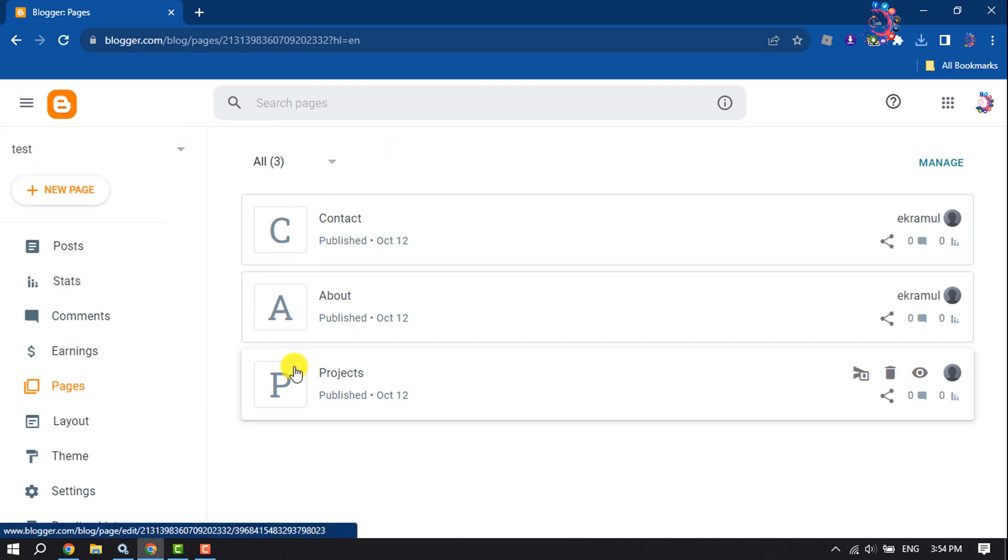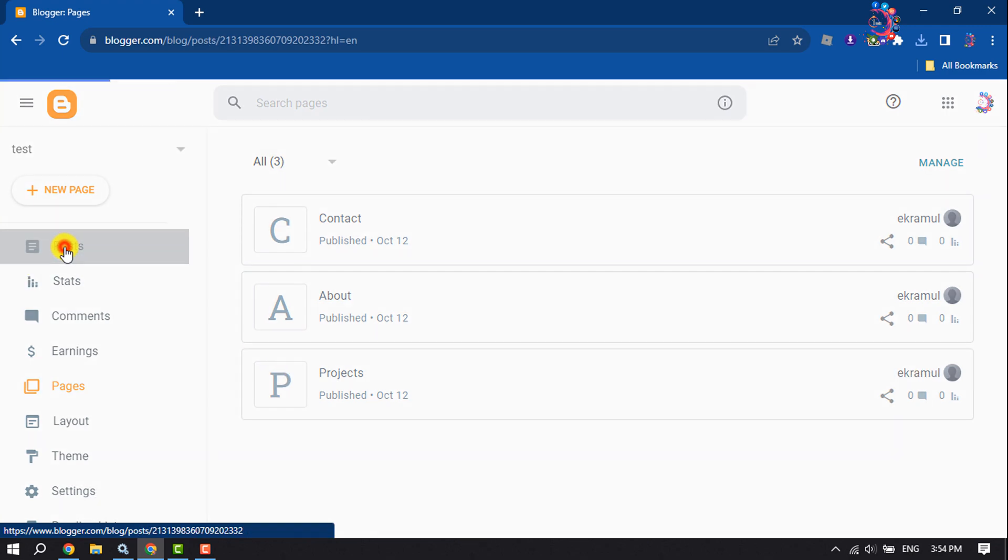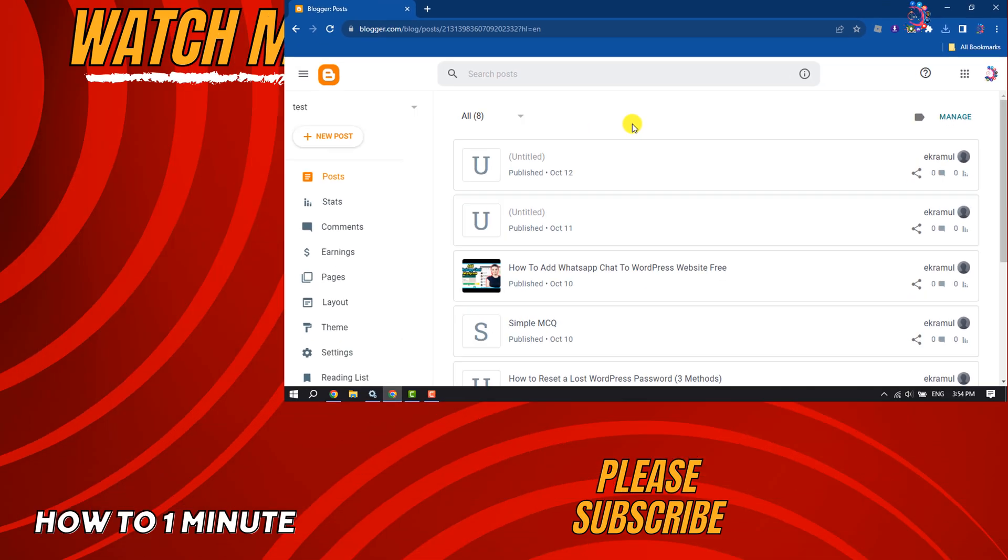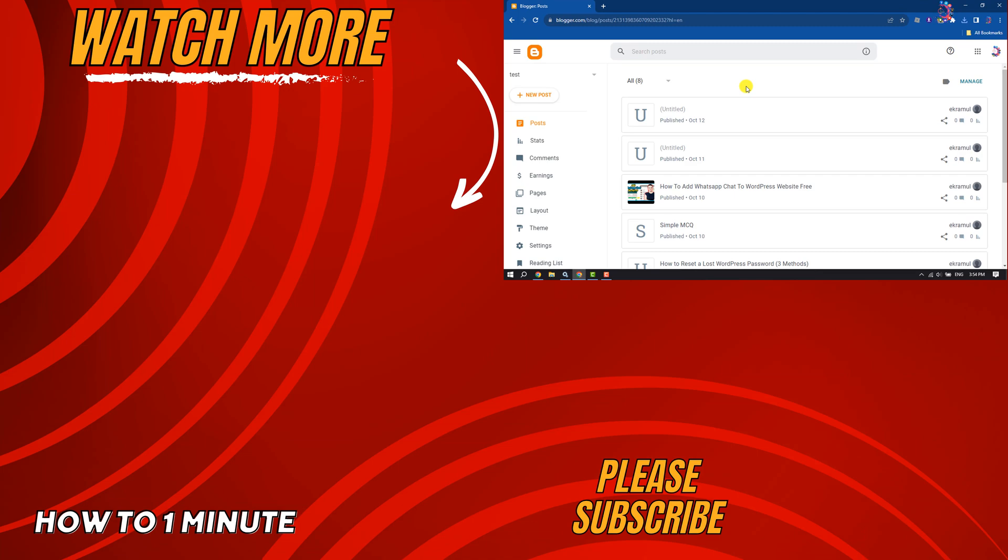So this is how we can do it. If you find this video helpful, don't forget to subscribe to How To One Minute. See you in the next video.